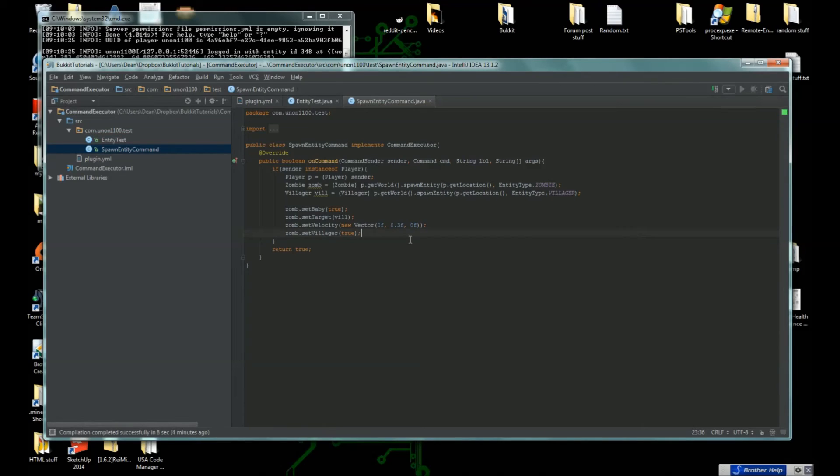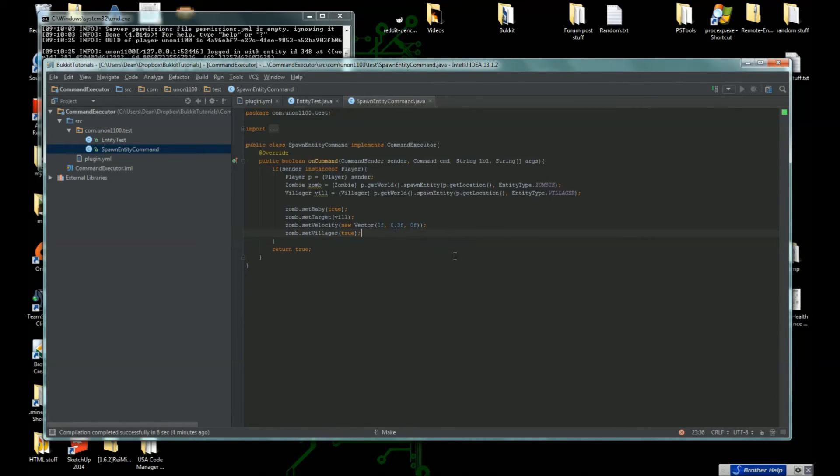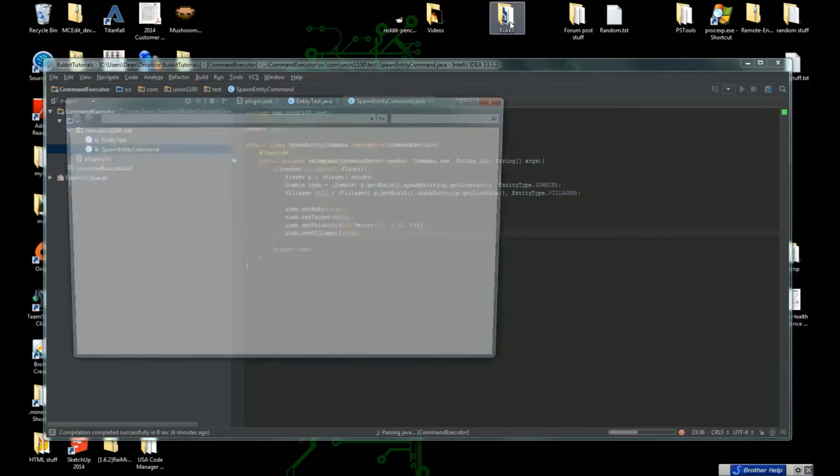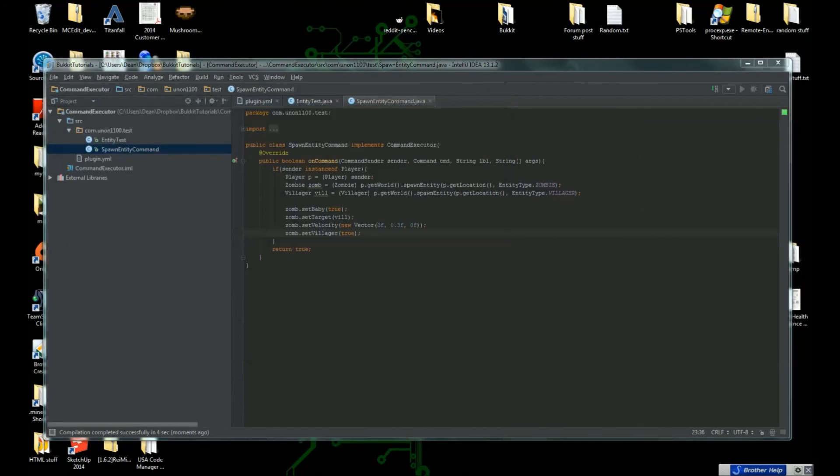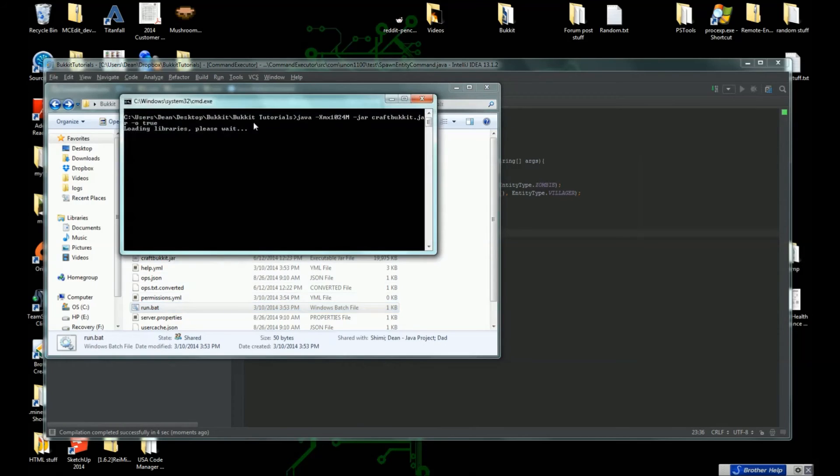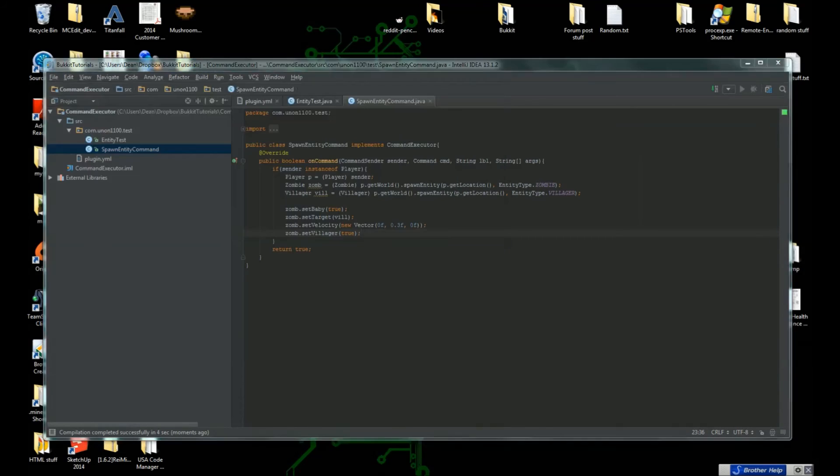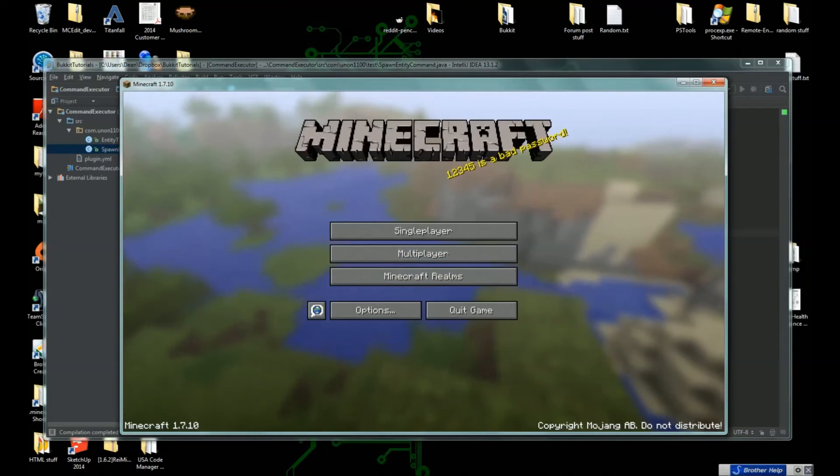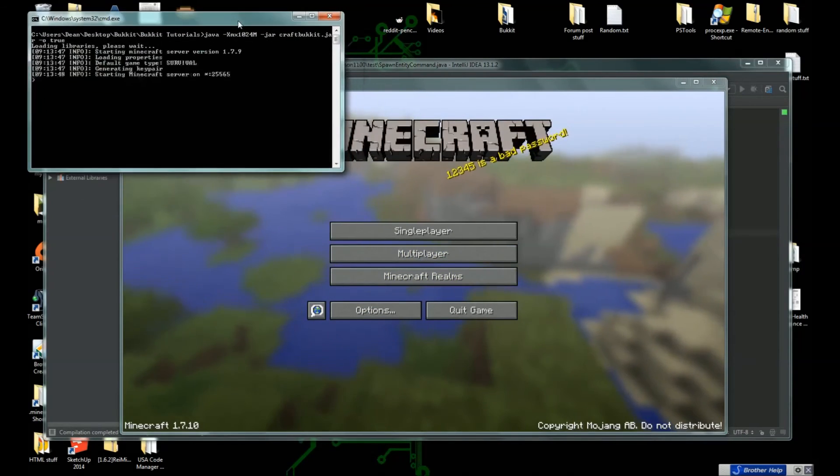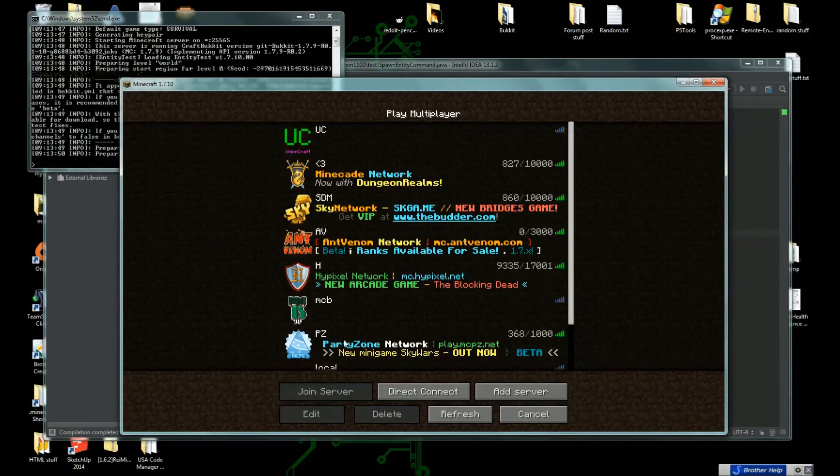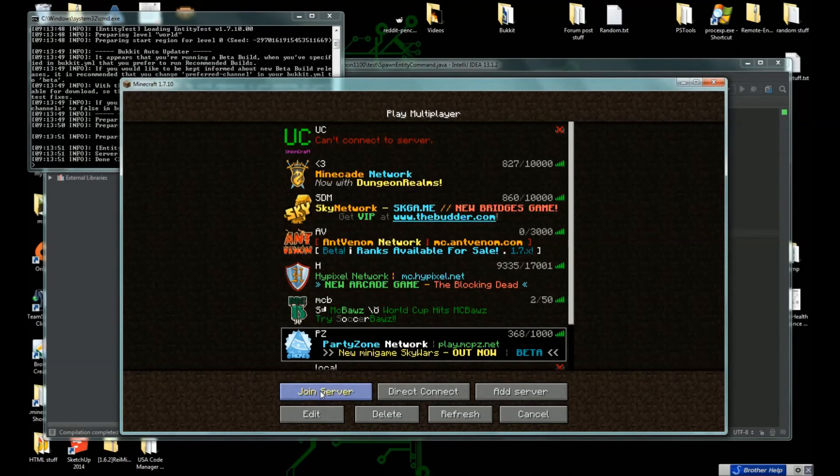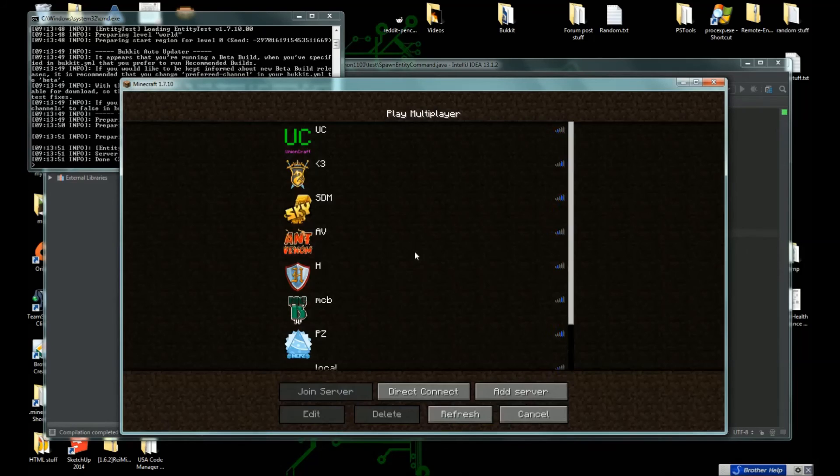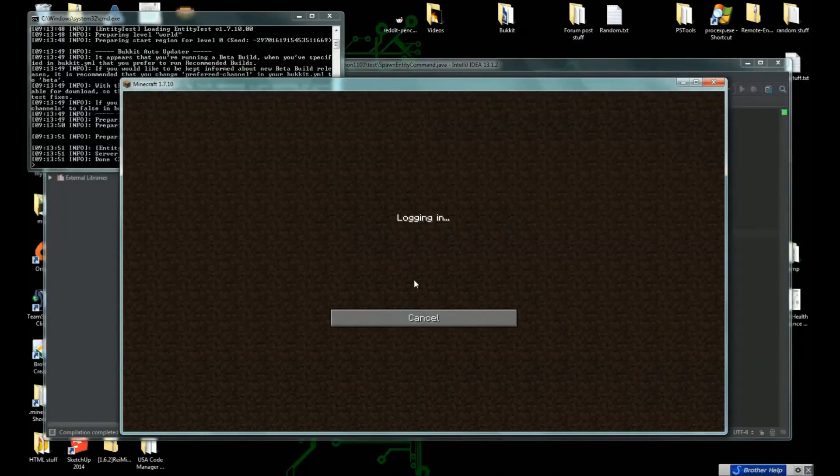Let's close that out, open our folder again. There you go. Open up our console. Oh wrong server.